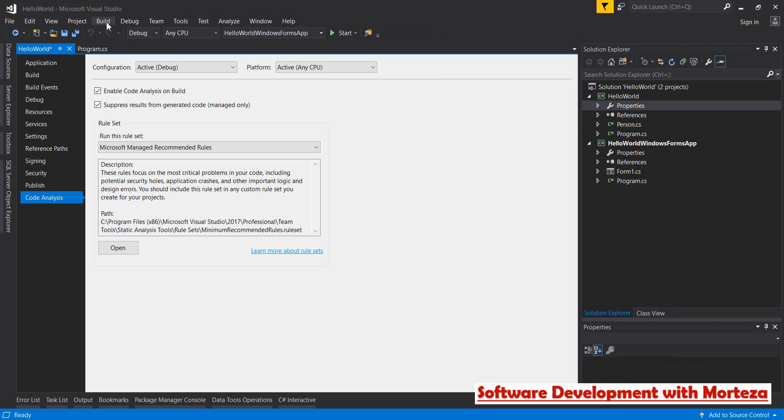Anything weird about your project is going to be displayed and you can try to tackle them. Now there is another checkbox here which is 'suppress results from generated code, managed only.' What is this about?